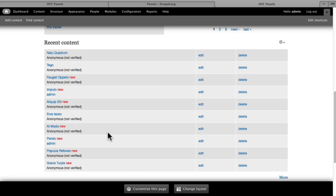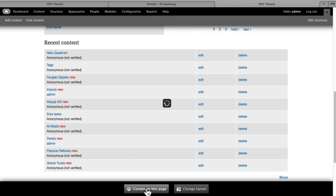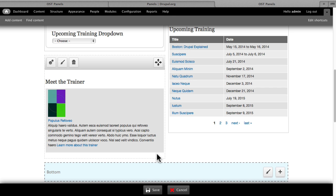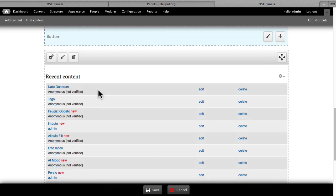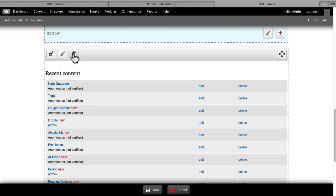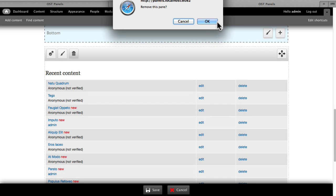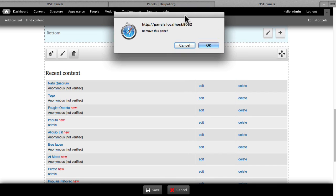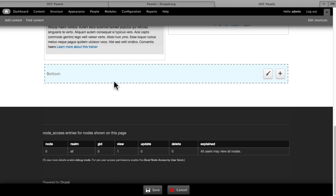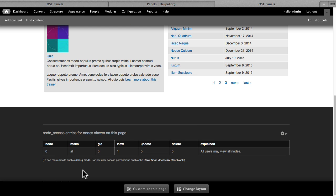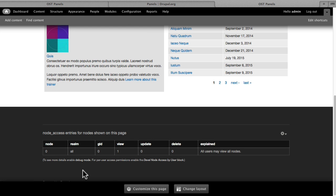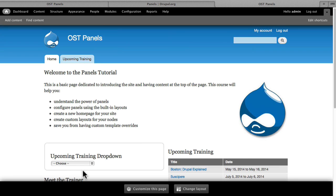If I don't like it, not a problem. Customize this page, and then just click on the Trash icon and it's gone. Really fast way to customize your panel.